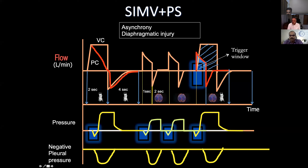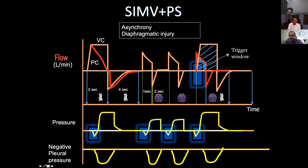When the diaphragm wants to relax, the ventilator is pushing air in — this produces what we call diaphragmatic injury. There is no advantage in using SIMV. If you look physiologically, SIMV is not a physiological mode. Studies on weaning proved that patients on SIMV weaned late compared to pressure support. There is a lot of asynchrony and diaphragmatic injury. SIMV should be removed from mechanical ventilators — diaphragm is going to contract, the neural inspiratory and expiratory time don't sync.